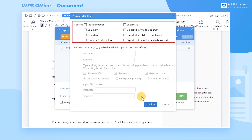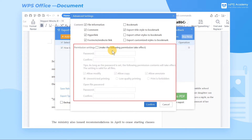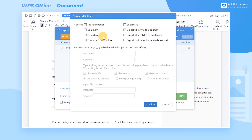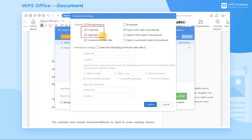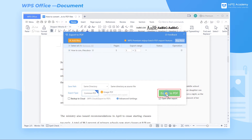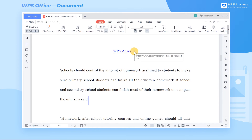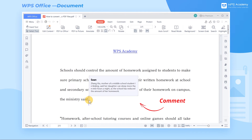Then we can choose Content and Permission settings in the pop-up dialog. In the Content section, we can select the contents needed to output, such as Comments, Hyperlink, Footnote and Note Link, and Bookmark. For example, if we want to retain the comments and hyperlinks of the original document in the exported PDF, select Comment and Hyperlink, and click the Confirm and Export to PDF buttons. Then we can view the comments and hyperlinks in the converted PDF file.